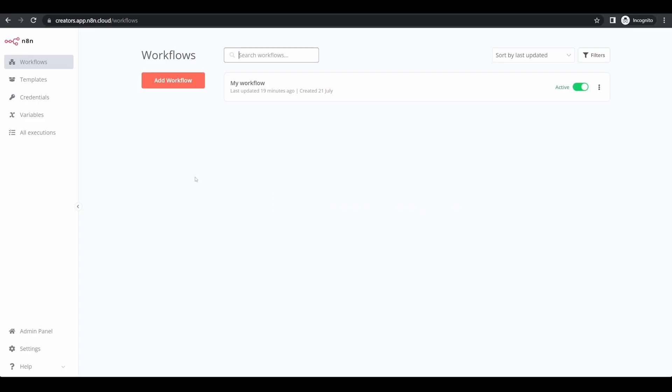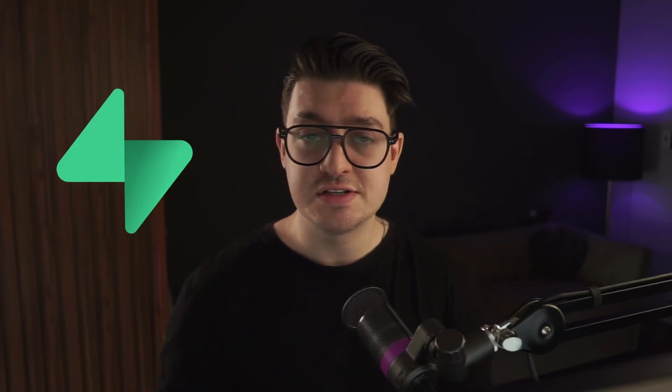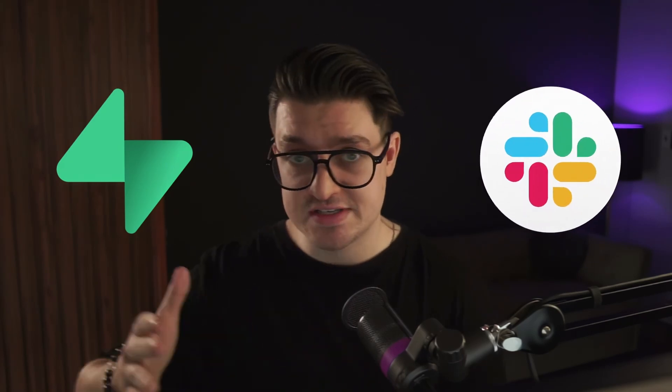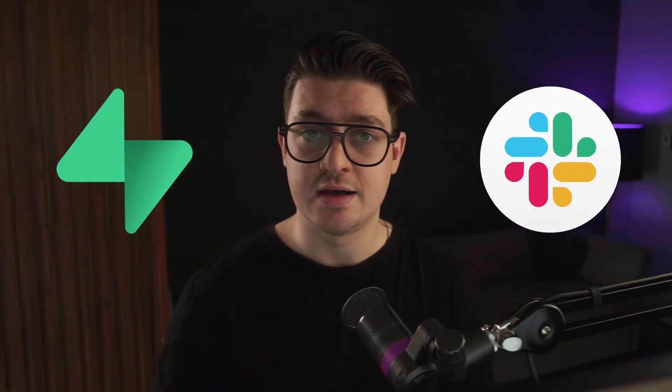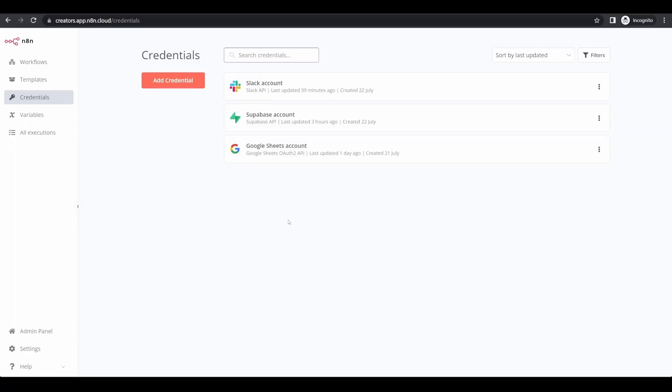To get started, create or log in to your N8N account and select credentials. From there, you want to add the credentials to all of the steps in your workflow. For our use case today, we need to connect to our Superbase account, which stores our records, and then also connect to a Slack bot, which will send that data to the right Slack channel.